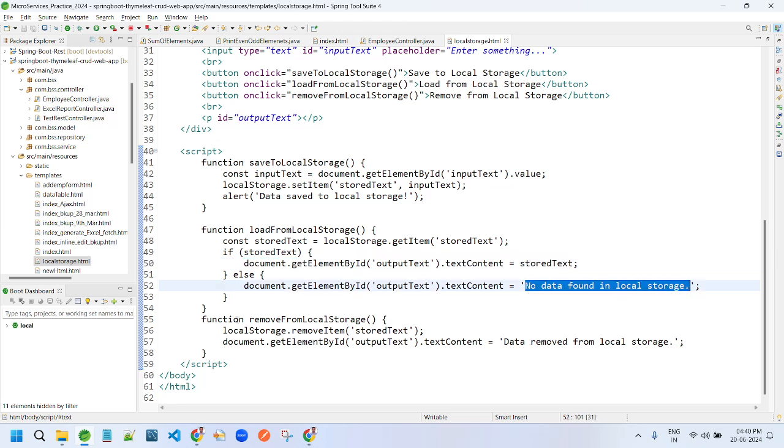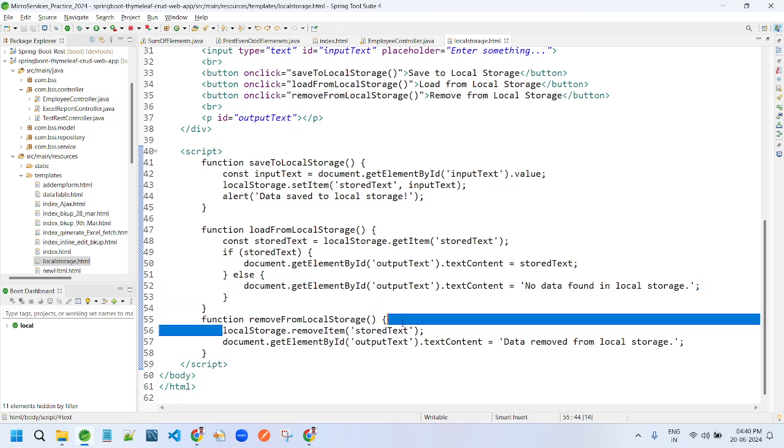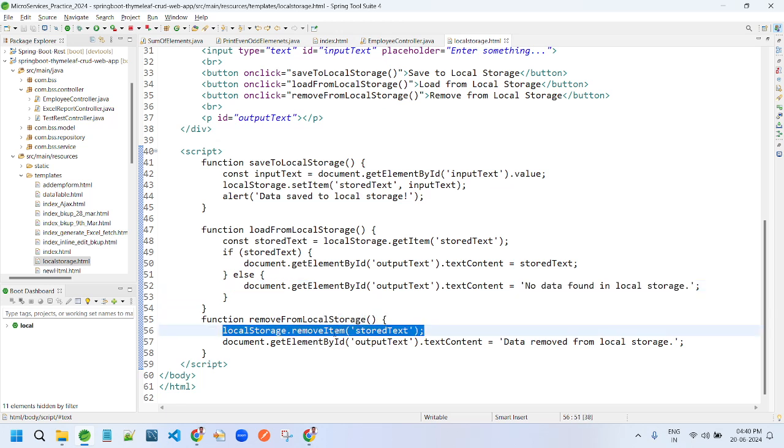If you want to remove that specific key along with that data, we can simply pass that key like removeItem. So it will be removed, that data along with that key.